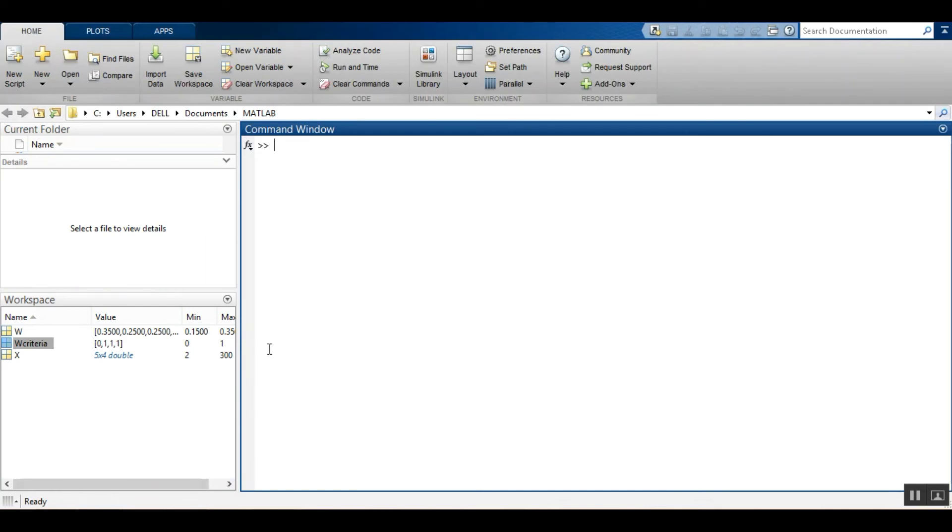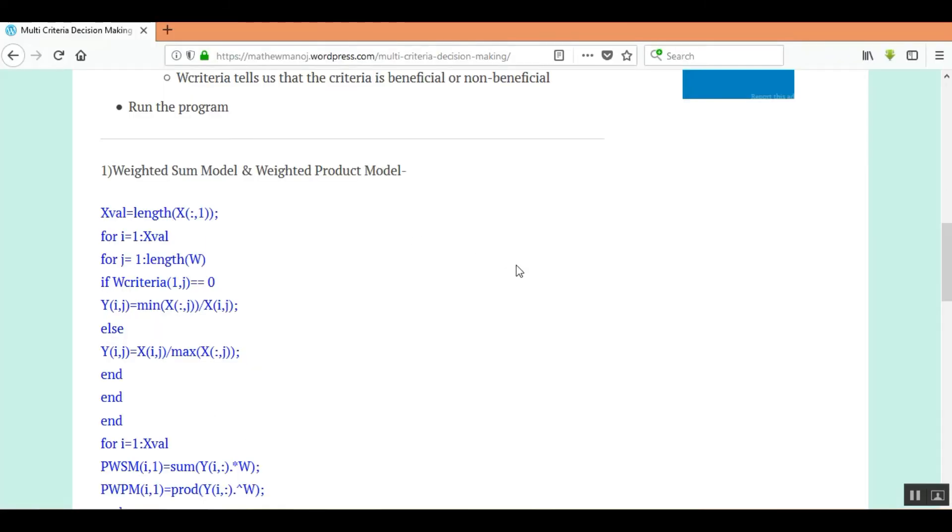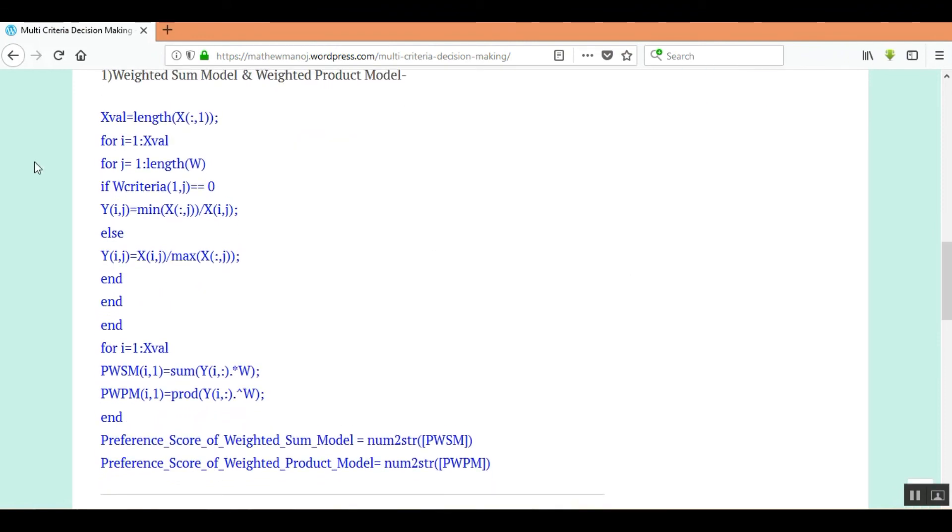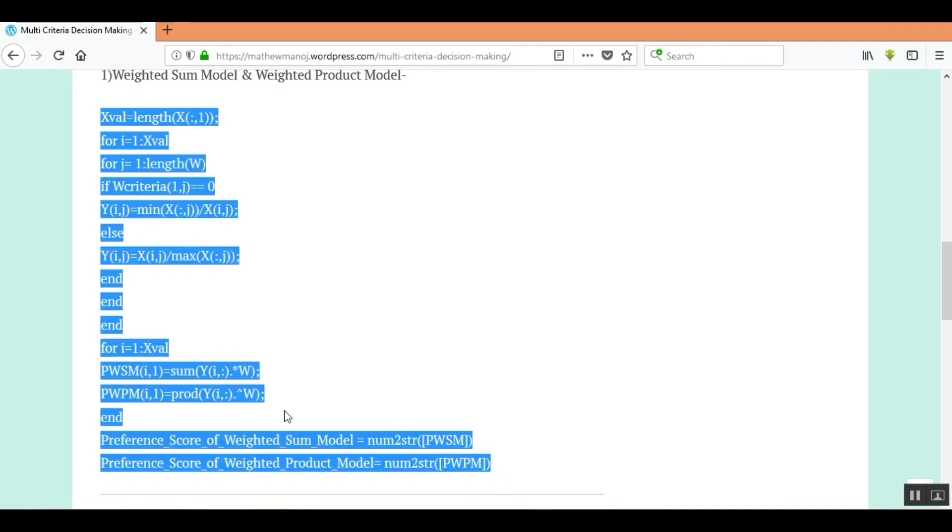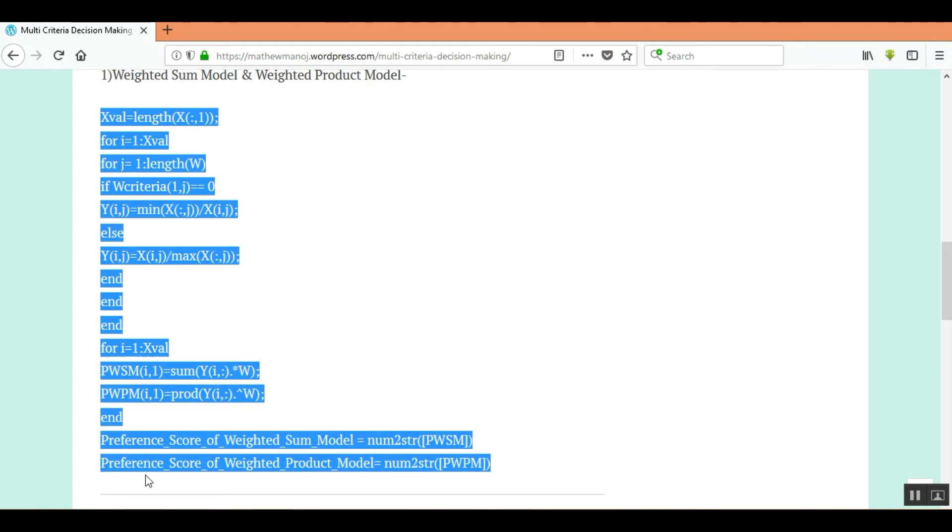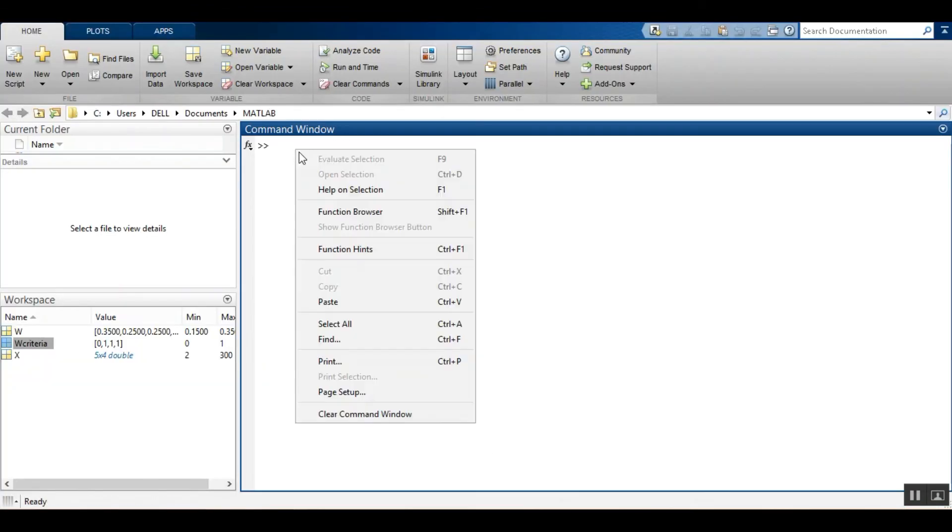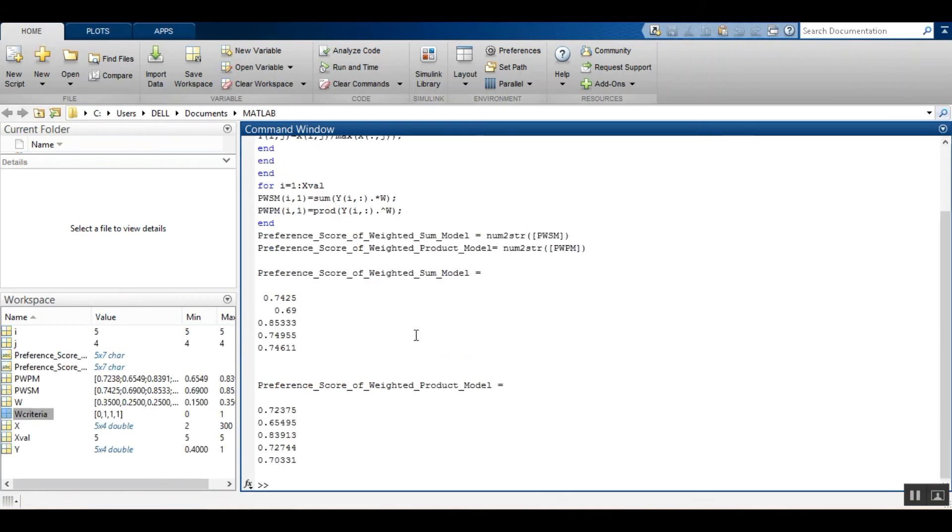Now what you have to do is go to this link. You have to open the link and you will get this page. Copy the code which is available here in the website and paste the code in the command window and enter. On entering you will directly get the preference score of weighted sum model and preference score of weighted product model.